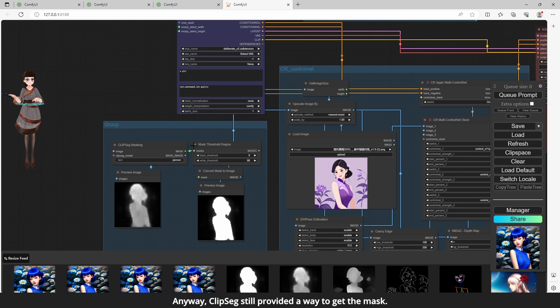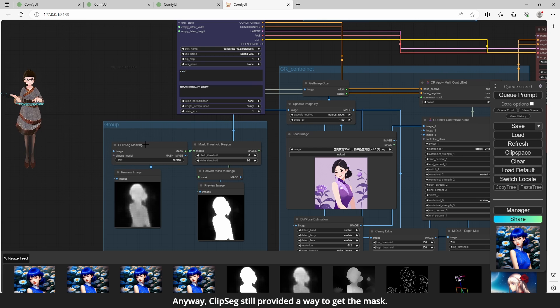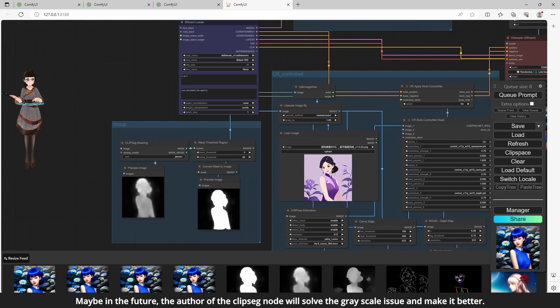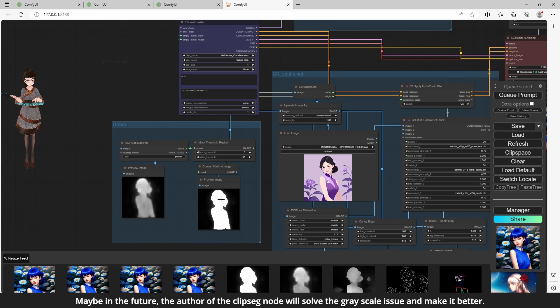Anyway, Clipseg still provided a way to get the mask. Maybe in the future, the author of the Clipseg node will solve the grayscale issue and make it better.